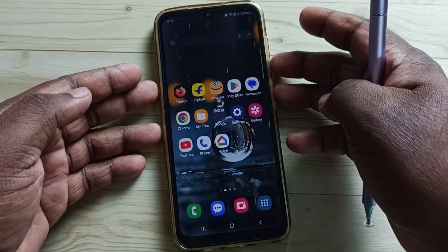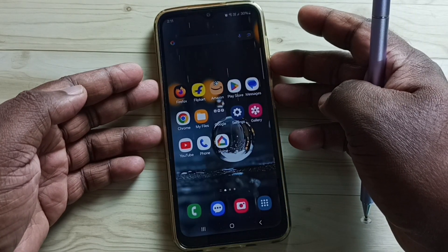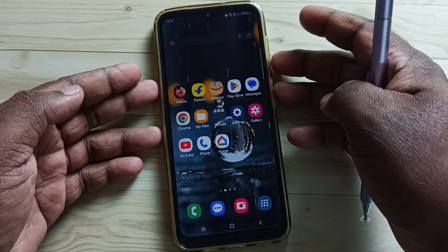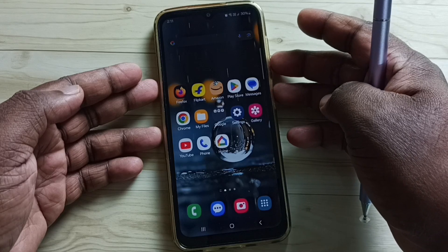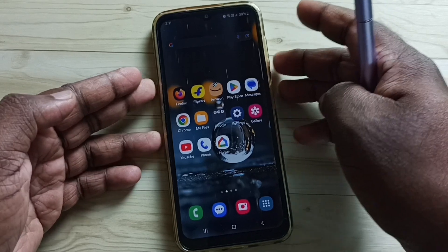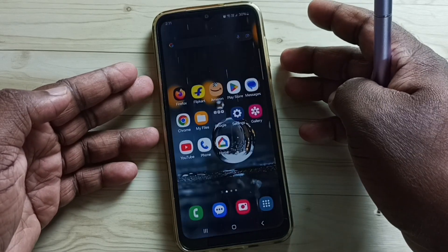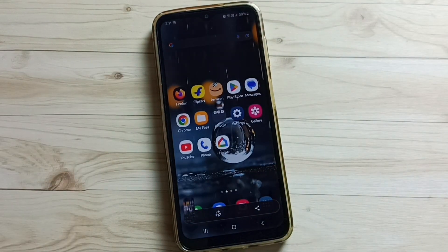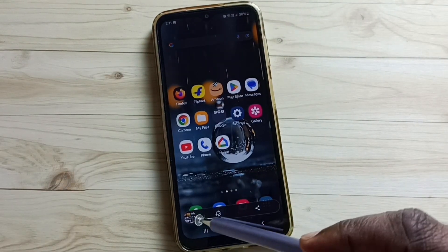Method 1. Press volume down and power button together for 1 second. Screenshot is ready.